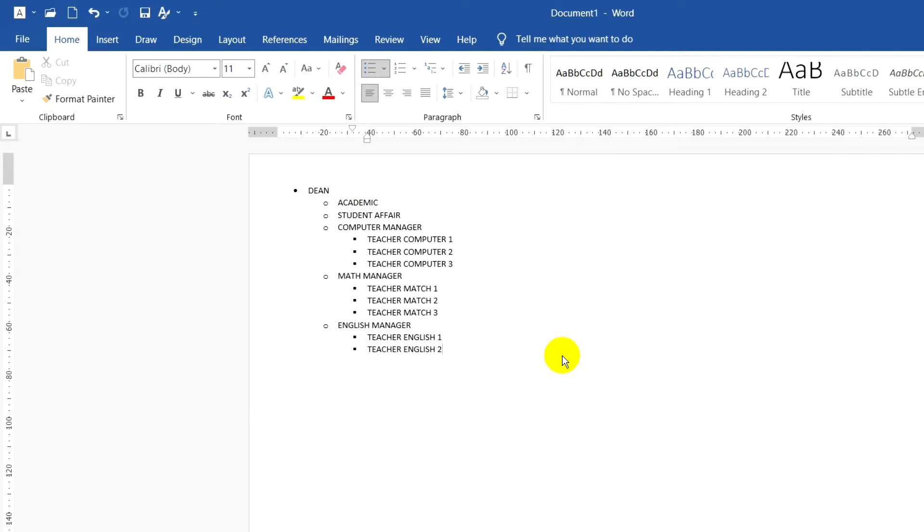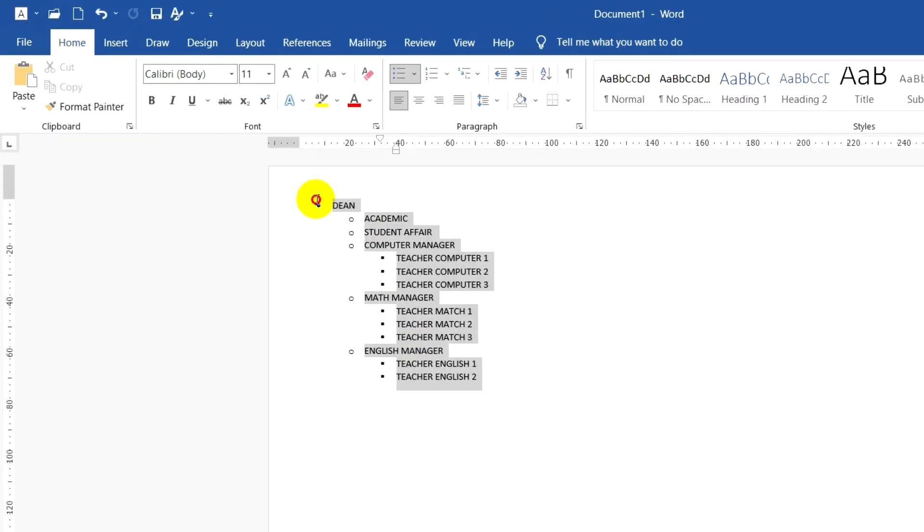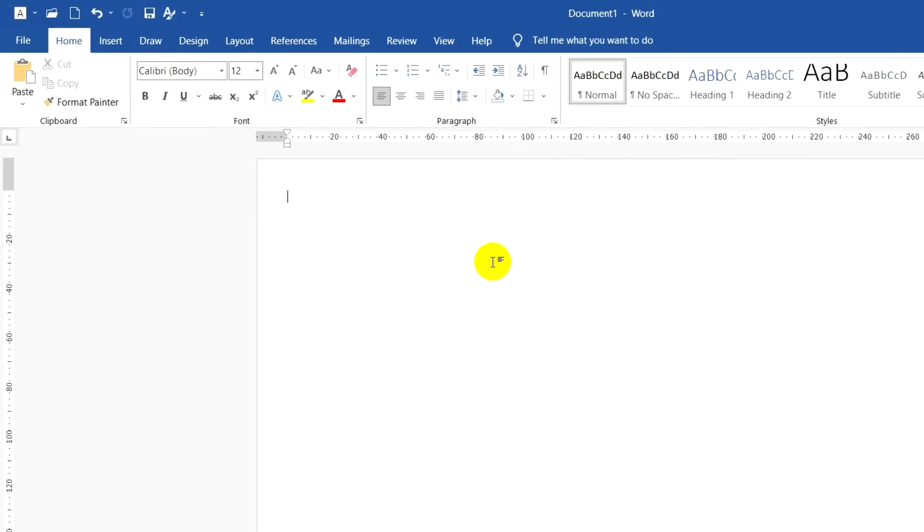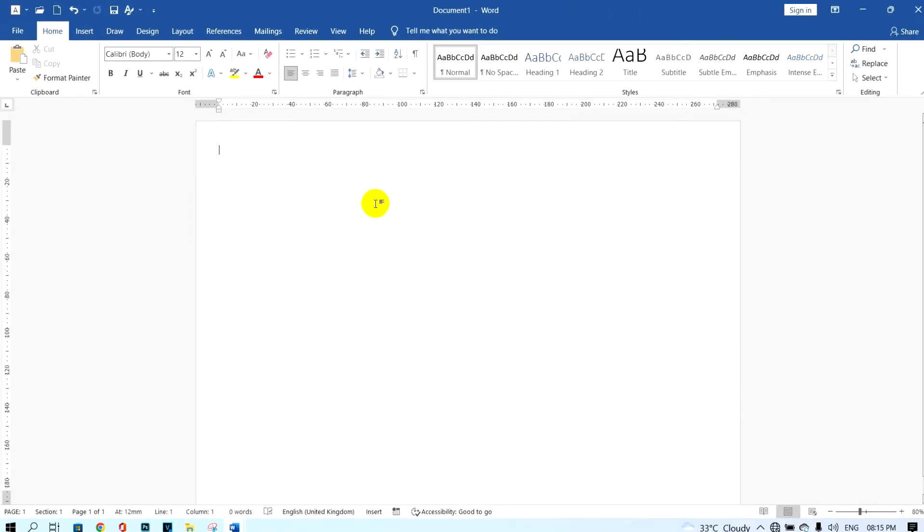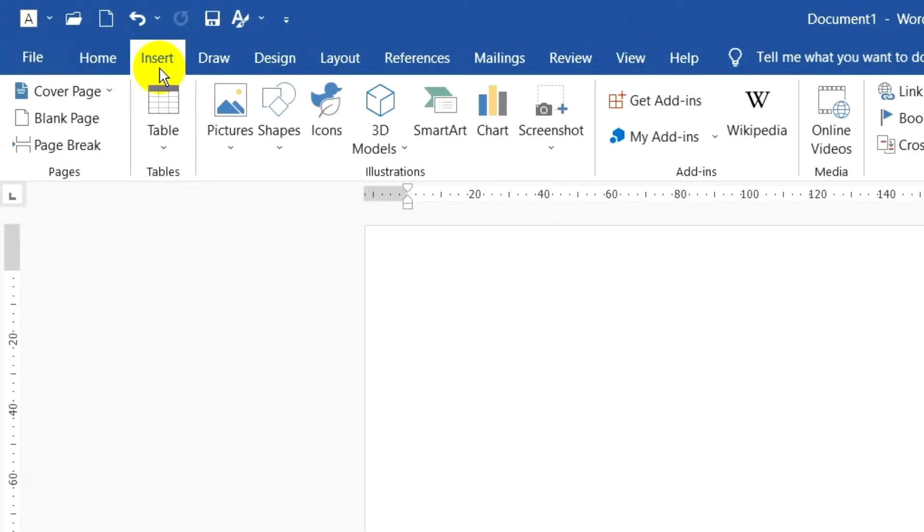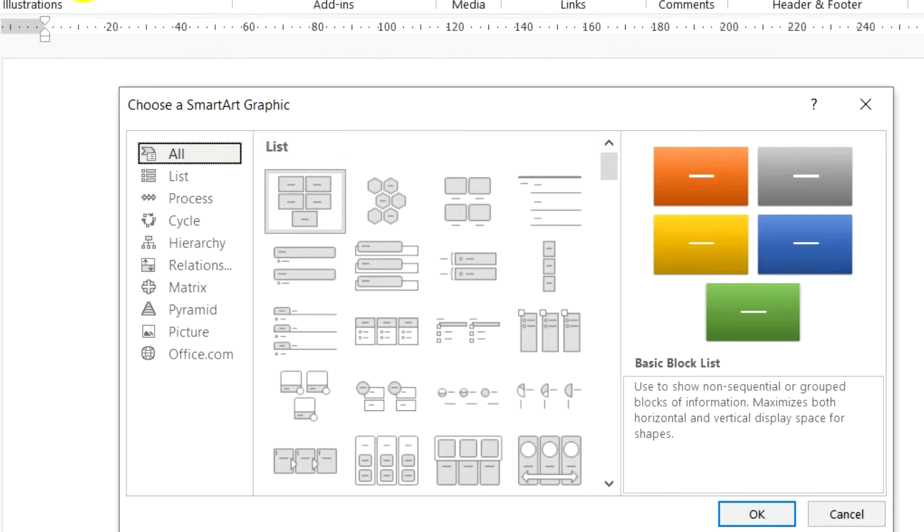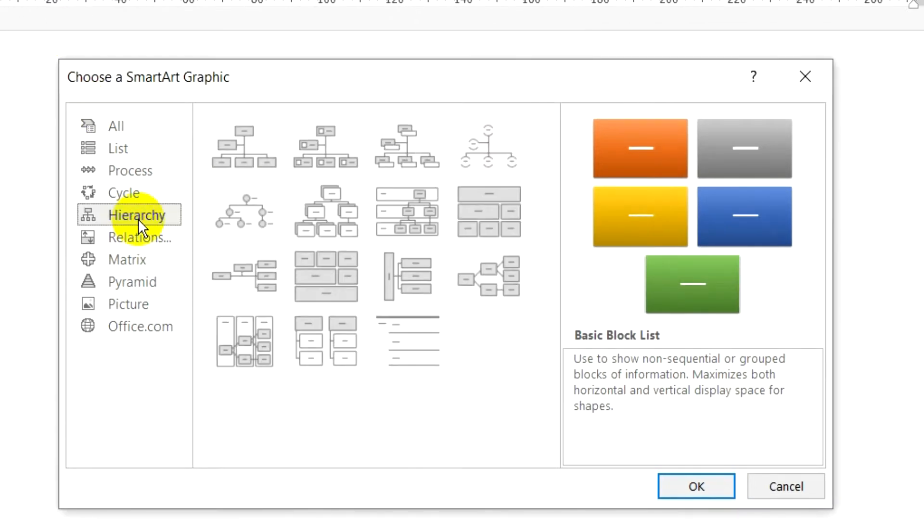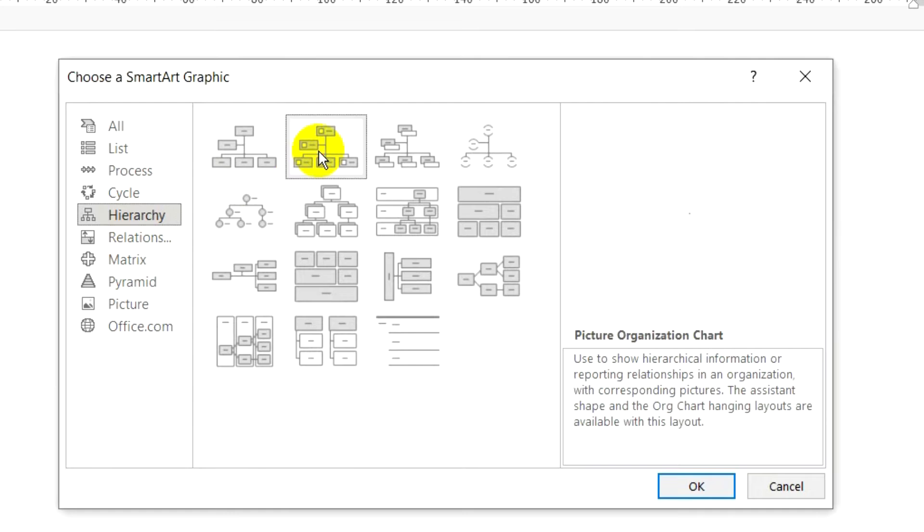Next, you need to cut all the list names. After that, create the organizational chart. Click on Insert and click on SmartArt. Choose this style in SmartArt. I choose this one button and click on this style and click OK.